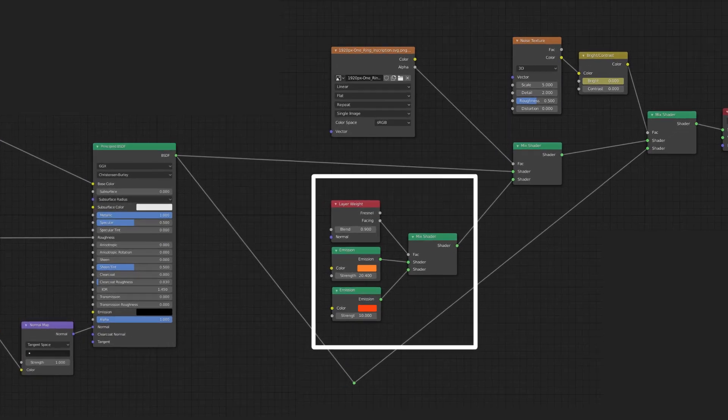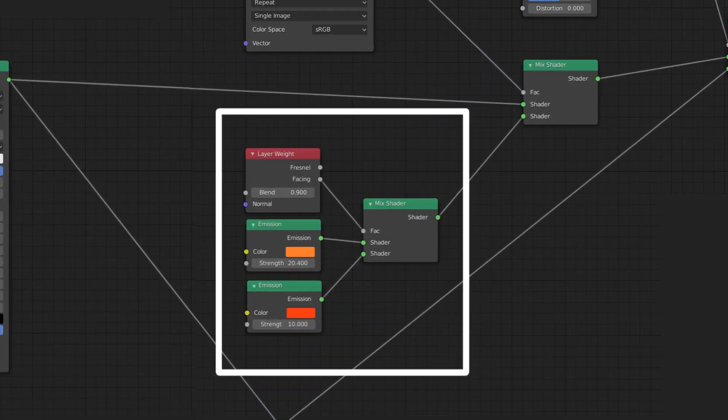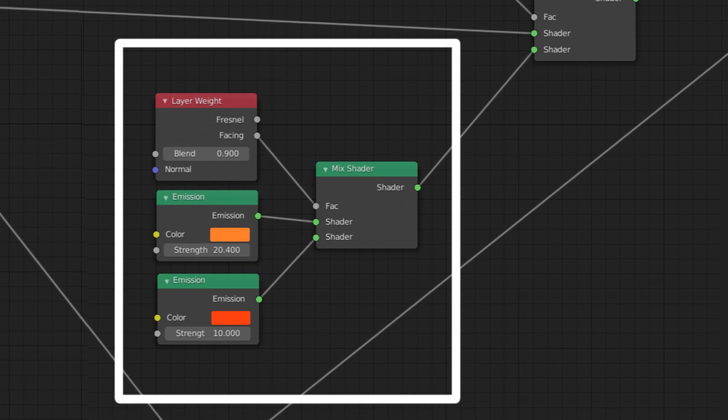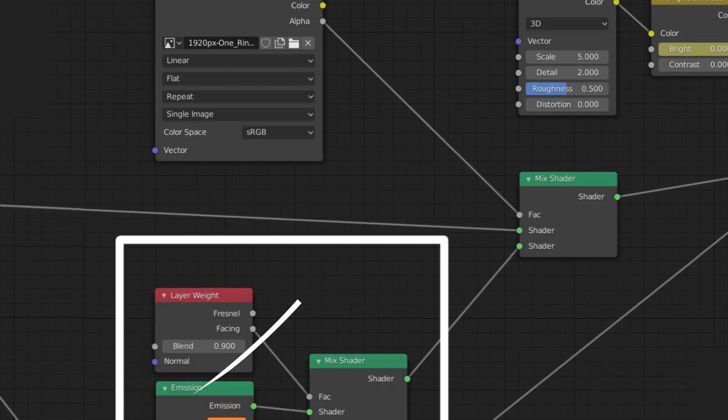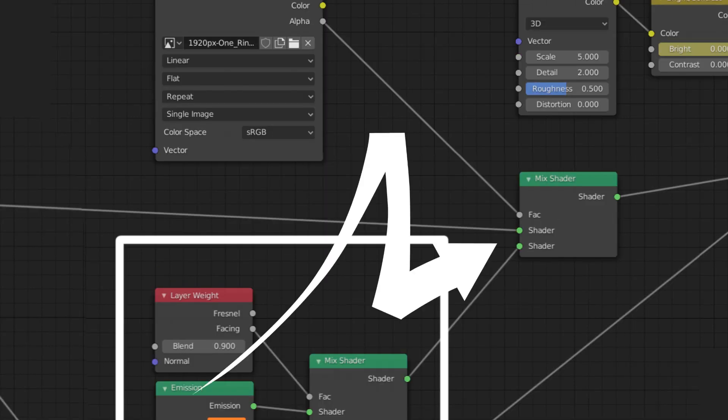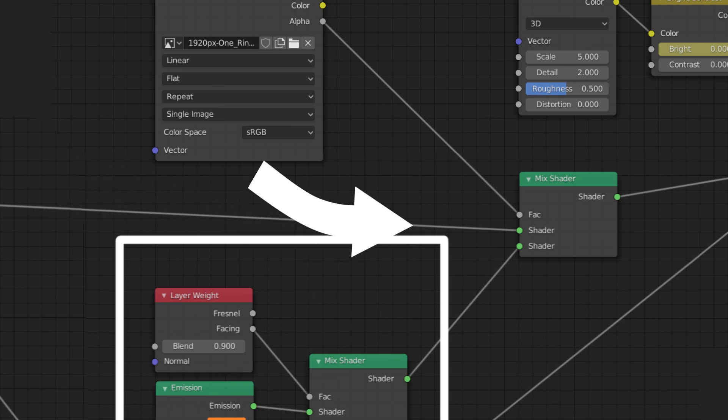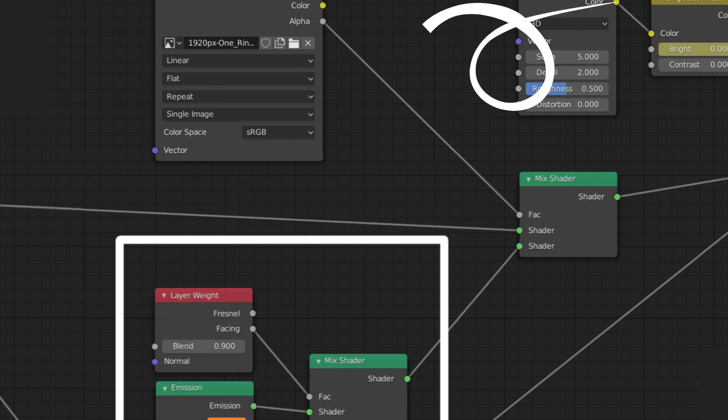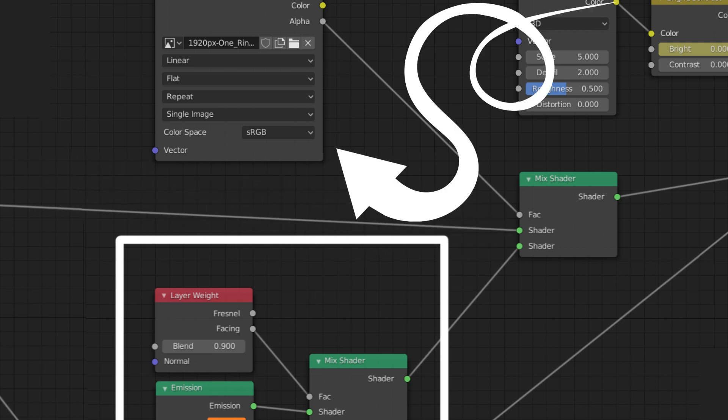Over here, we have the glowing text. As I mentioned before, I've designed it to glow more orange on the side-facing surfaces. You can do this too by using a mix shader with orange and yellow emission nodes going into it. The fac is then driven by the layer weight node, as pictured here. This is then routed into a mix shader along with the metallic gold material, where the fac is driven by the image with the text.